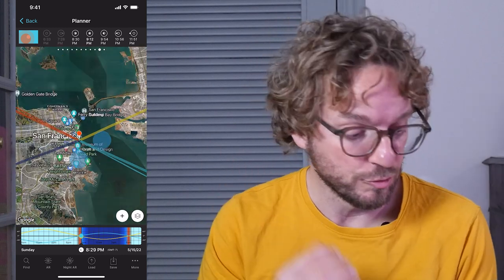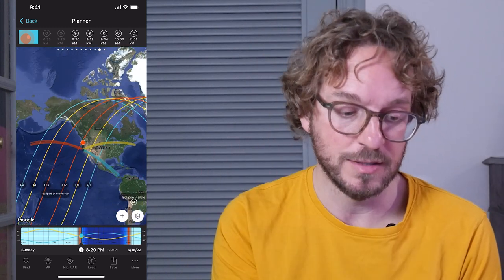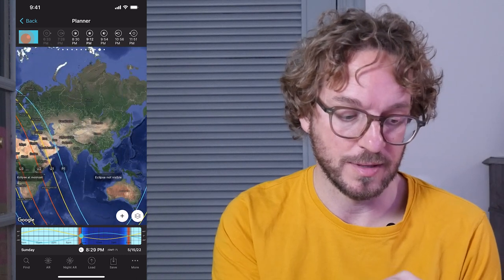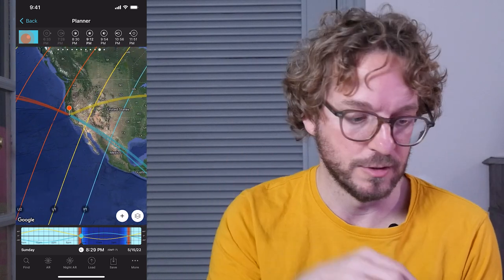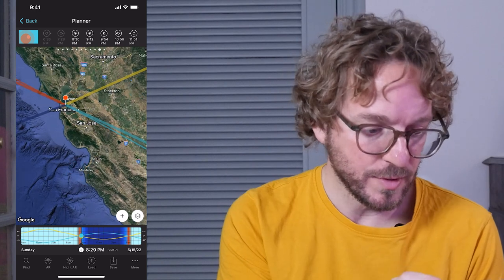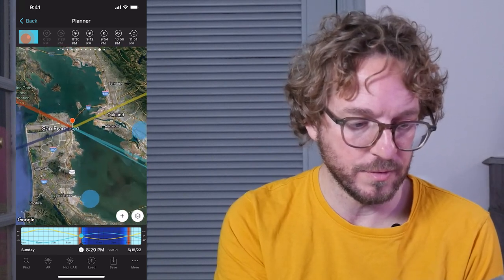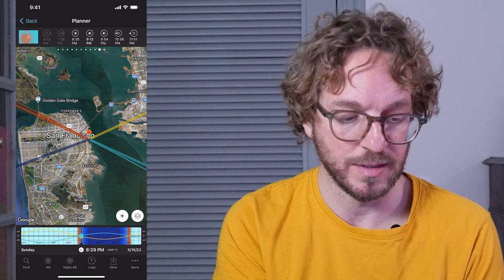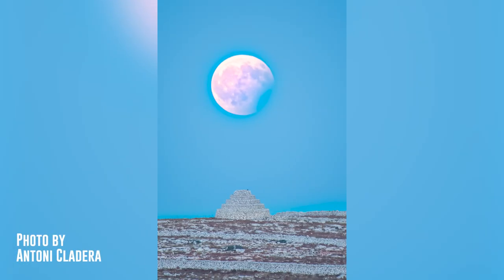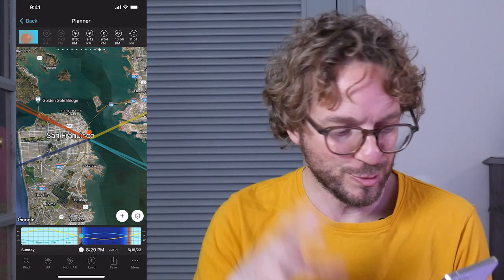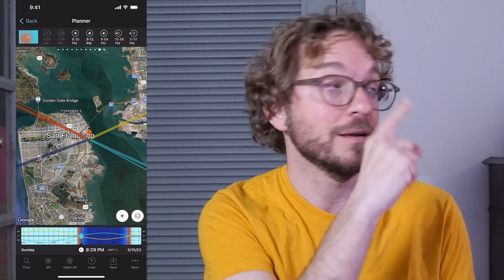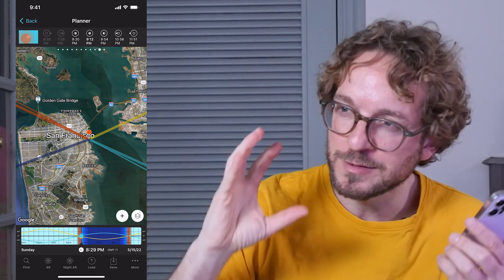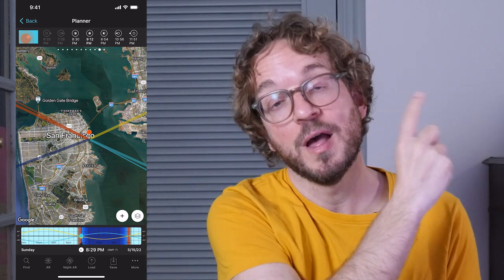If you are in a location where you can photograph the eclipse when it's low in the sky — which occurs in locations marked as eclipse at moonrise and eclipse at moonset, between the colorful curves on the map — it's always a good idea to plan a photo where the eclipse is aligned with an interesting subject, like this photo Anthony Collier took during a partial lunar eclipse in Menorca. I have a video that explains exactly how to plan these cool moon alignments, so go watch it!